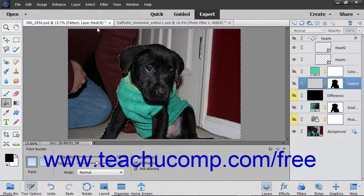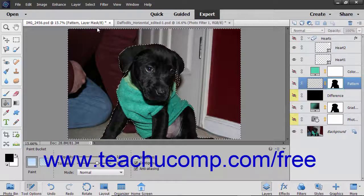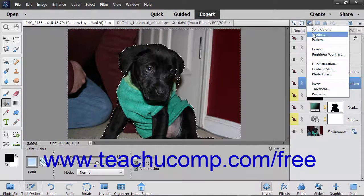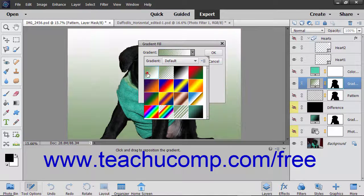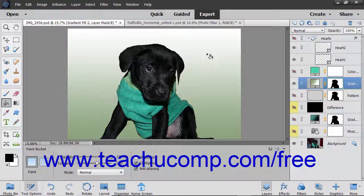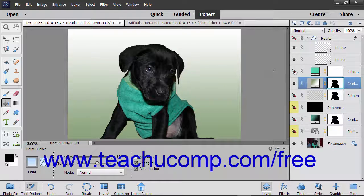Then select the desired fill layer or adjustment layer to apply while the selection is active. If you examine the linked layer mask for the fill or adjustment layer, you can see the area within which the linked layer effect is shown appears white. Areas where the linked effect is not shown appear black.